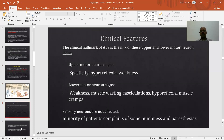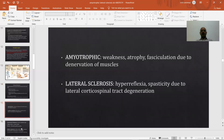The clinical hallmark of amyotrophic lateral sclerosis is a mix of upper and lower motor neuron signs. Upper motor neuron signs are spasticity, hyperreflexia, and weakness. Lower motor neuron signs are weakness, muscle wasting, fasciculations, hyporeflexia, and muscle cramps. Sensory neurons are not affected, though a minority of patients complain of numbness and paresthesia. Amyotrophic means weakness, atrophy, and fasciculations due to denervation of muscles, while lateral corticospinal sclerosis produces hyperreflexia and spasticity due to lateral corticospinal tract involvement.